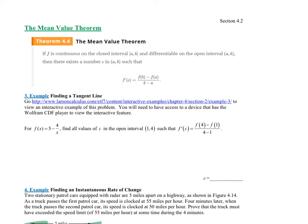Let's go on to what's called the Mean Value Theorem — not the Intermediate Value Theorem, the Mean Value Theorem. And 'mean,' hopefully to you, means average.